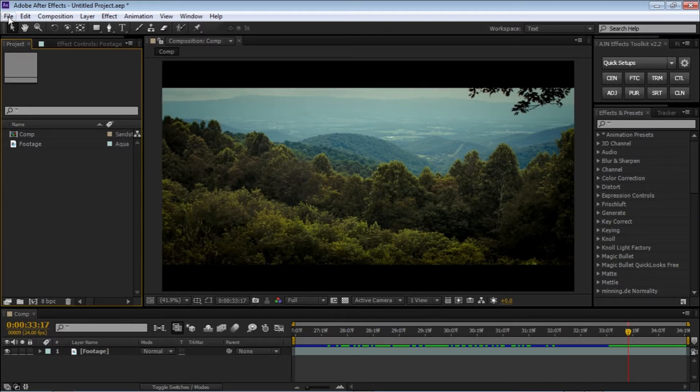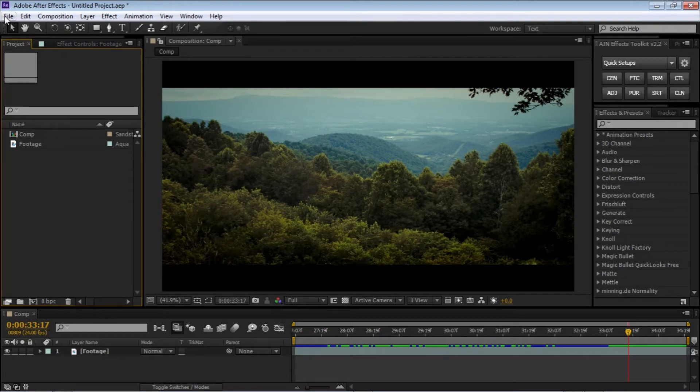A lot of you guys requested this question, so today I'm going to tell you the best render settings that I use personally. So let's see this.